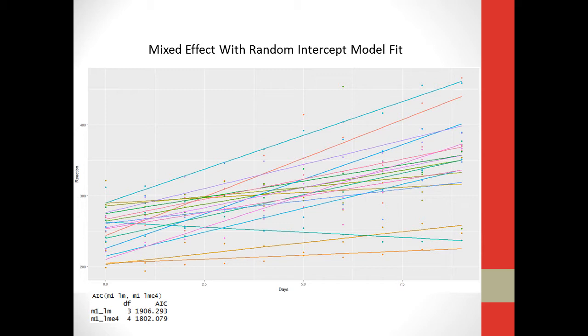If you look at the very bottom, you can see the AIC, which measures the fit of the model. The model with the fixed effects has a smaller AIC than the simple linear model, so that means that model is the better fit.